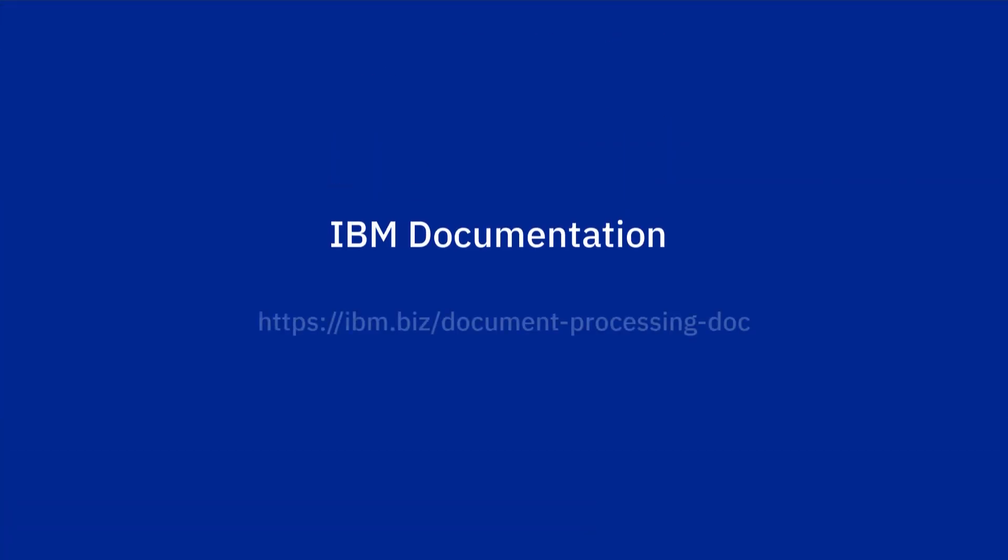To learn more about what you can do with automation document processing, see the IBM documentation.